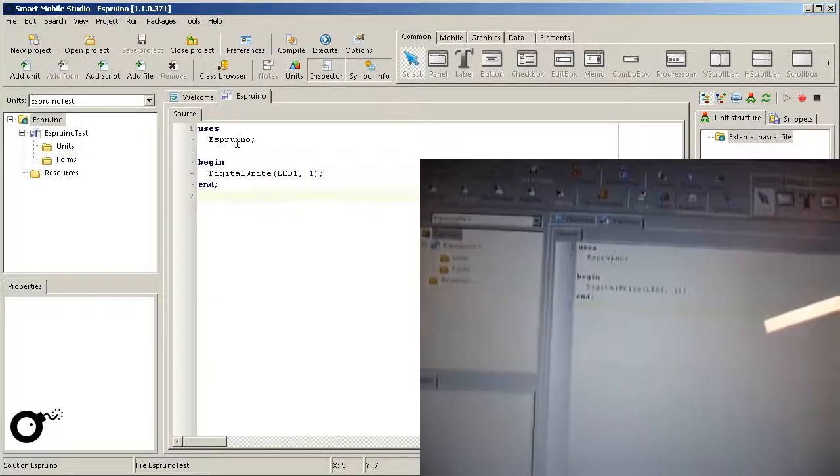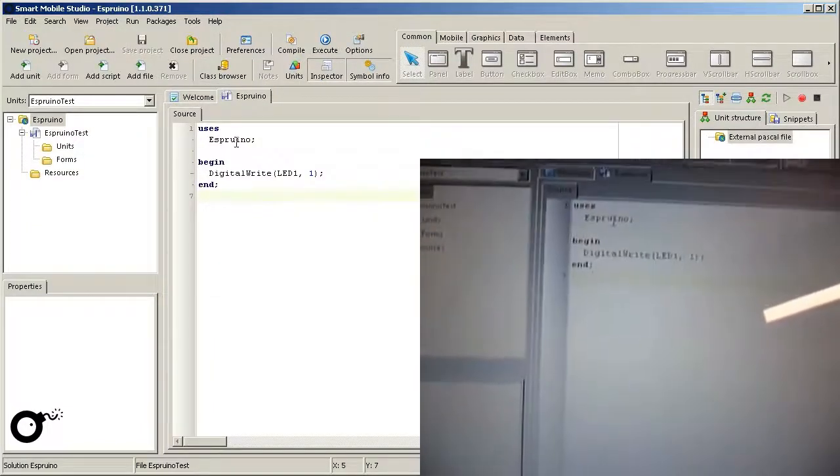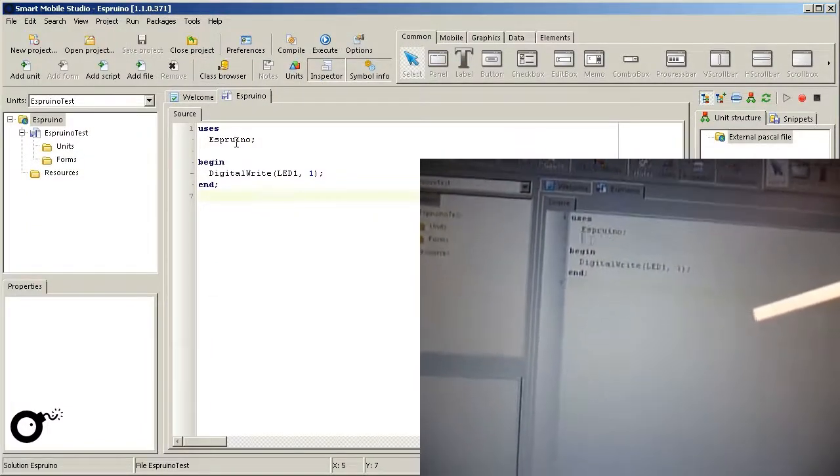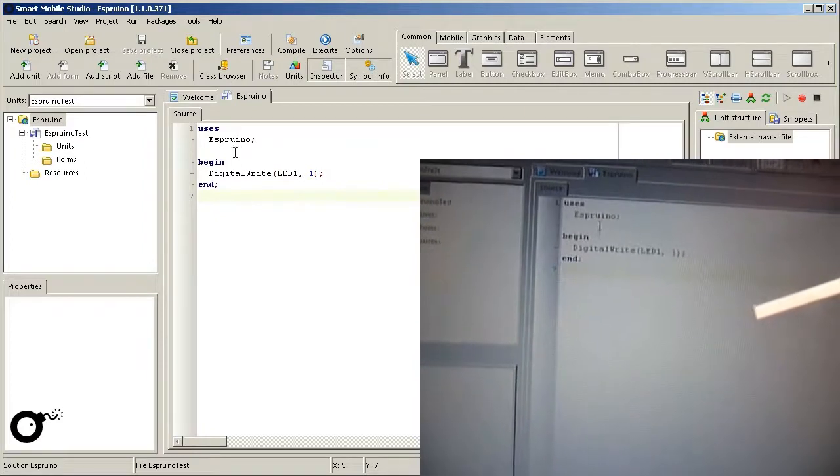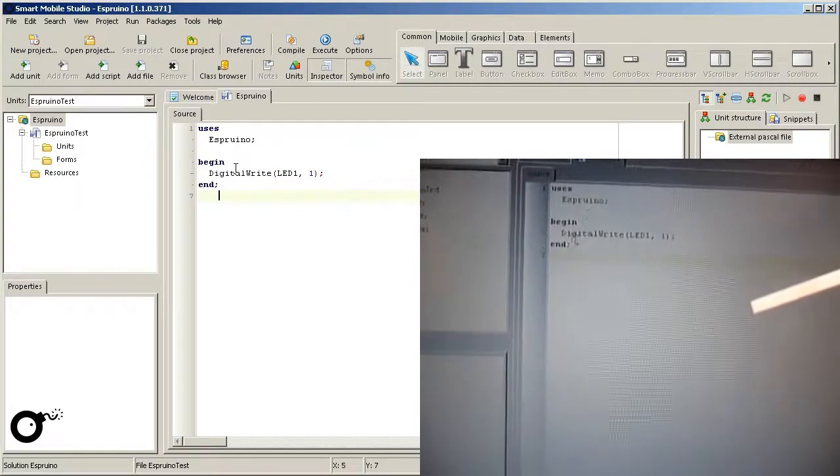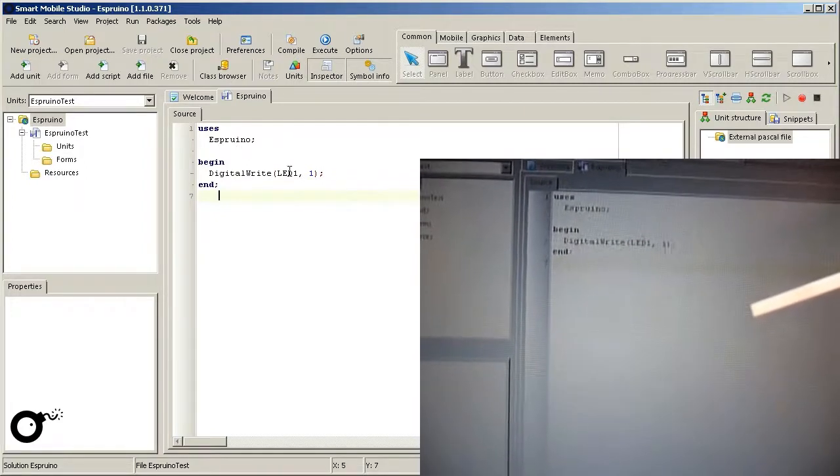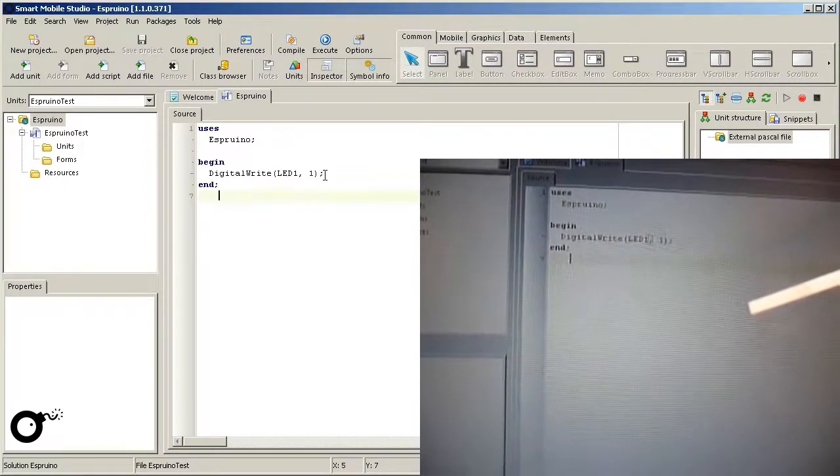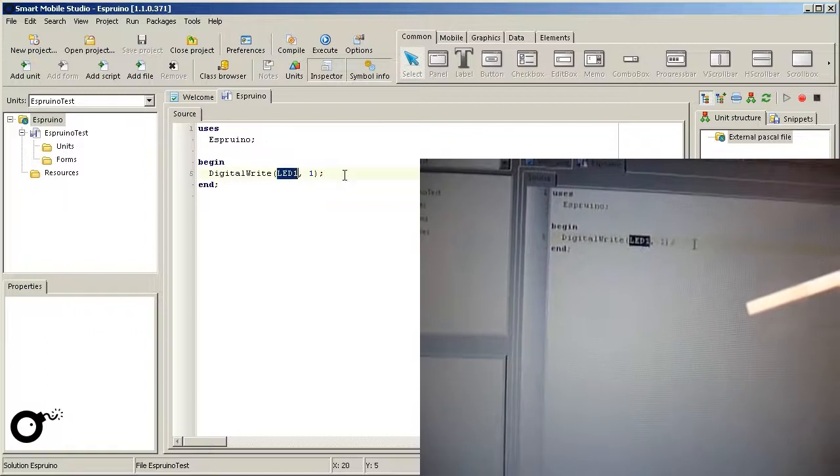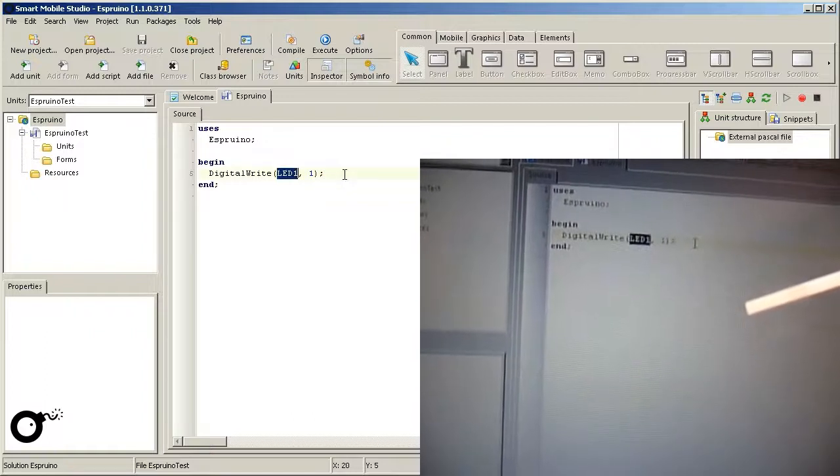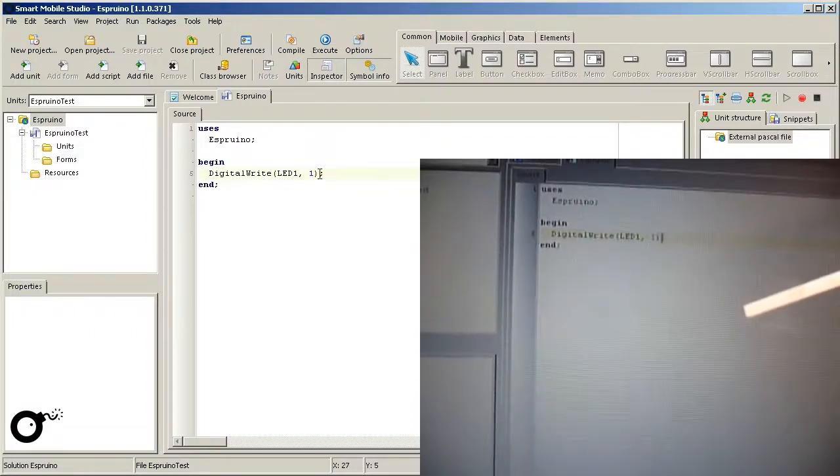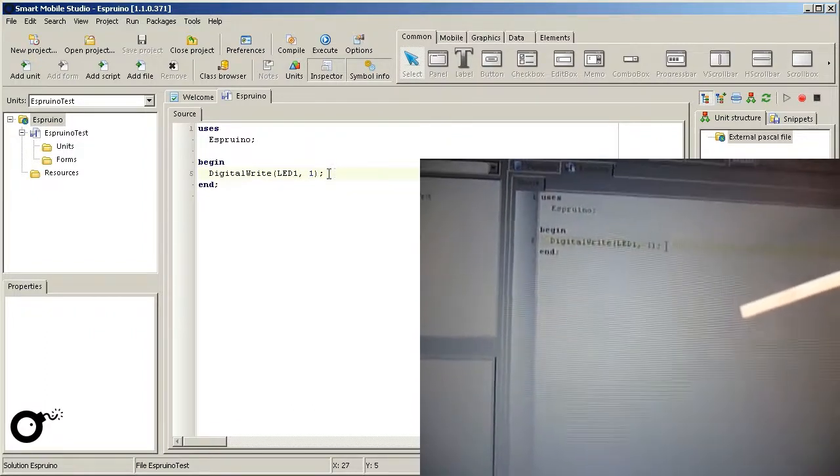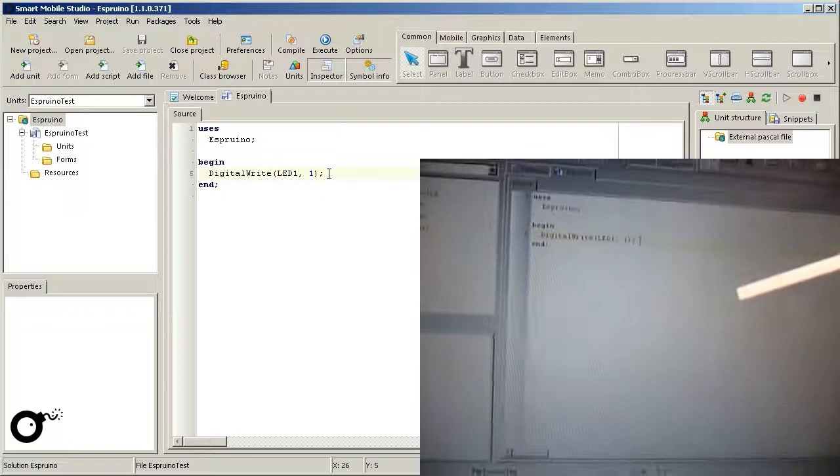As you can see, it uses the wrapper or interface unit Espruino and contains a simple call to activate LED1. DigitalWrite accepts a pin and a value. Currently the LED is off.